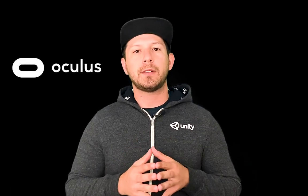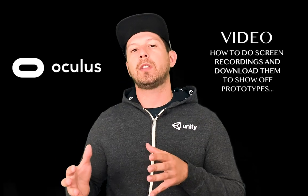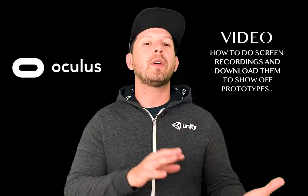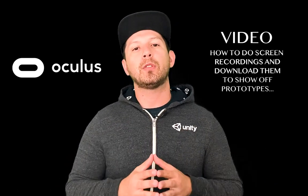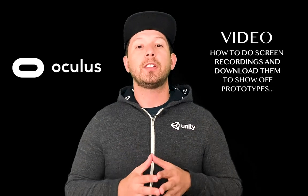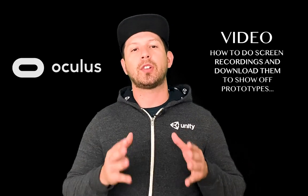Today I'm pretty excited because I'm going to continue the Oculus Quest videos. This video specifically is going to be about how we can do screen recordings with our Oculus Quest experiences and then how we can download them to our computer. So let's jump into my computer and start looking at it.